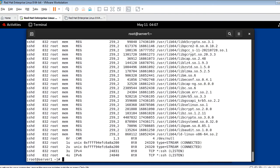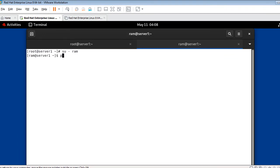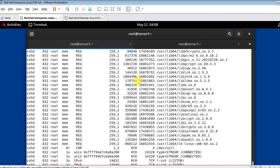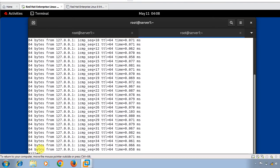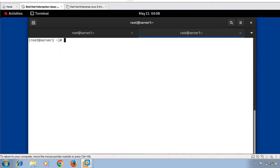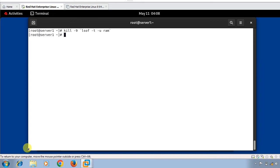Next: kill all processes belonging to a specified user. Log in as the ram user and run some commands for testing. To kill all processes belonging to ram, run: 'kill -9 $(lsof -t -u ram)'. After pressing Enter, the processes are terminated and killed, as confirmed in the output.